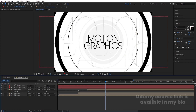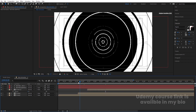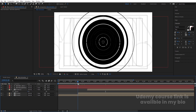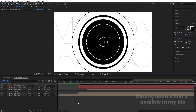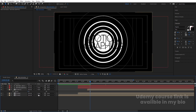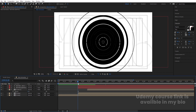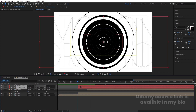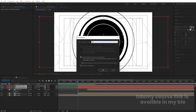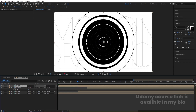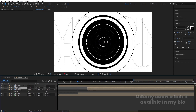We will get this kind of result. Now we need to create a reveal animation, so I'm going to select this and move it over here. From this point I want this text to start to reveal. I'll select both of these layers, press Ctrl+Shift+C, and call it 'text animation', then hit OK.